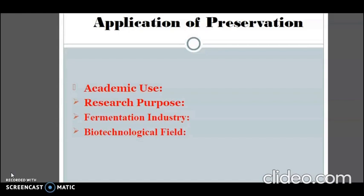Pure cultures are required for the production of industrial products such as antibiotics, amino acids, and vitamins. If the culture is not pure, some unintended and potentially harmful products will be produced. So in order to avoid that, pure culture is needed, and in order to maintain a pure culture, preservation is required.